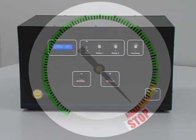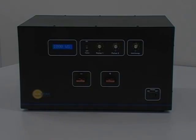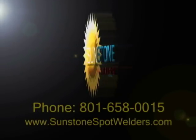Save time and money using Sunstone's resistance welding solutions. For more information, contact Sunstone Engineering.